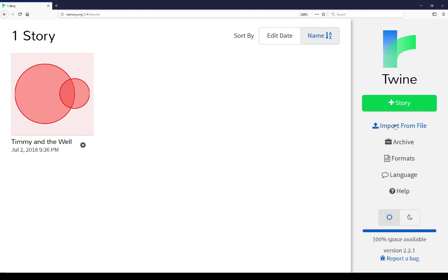This is one way to allow collaboration using Twine, where one author can work on a file, send it to another author, who can then import it, change it, and then publish it and send it back. So collaboration is allowed through both importing and publishing files.